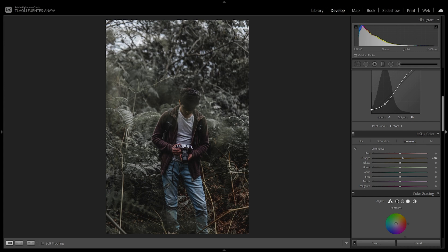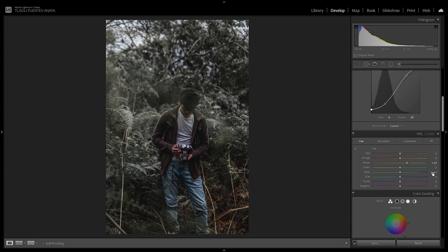In Luminance, we'll pump up the oranges with a plus 10 to make the skin tones pop a little more, then go with minus 22 and minus 25 on the blues and aquas — again affecting the skies on a bright sunny day. In Hue, we alter the yellows to plus 27, heading towards more greenish tones, then the greens to plus 36 tending towards that emerald color. Aquas go to plus 25 towards darker bluish tones, and blues plus 5 — we want deep blue skies, not aqua-like.